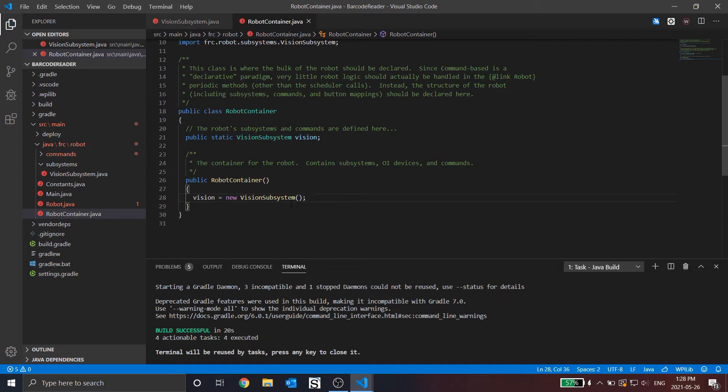Where one call could be saying 'do this' and the other call is saying 'no, don't do that,' which will cause your system to hang.